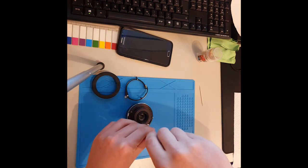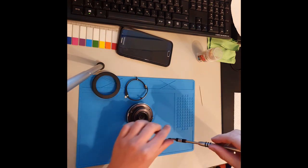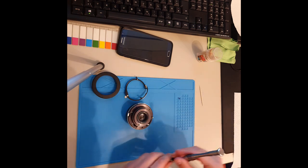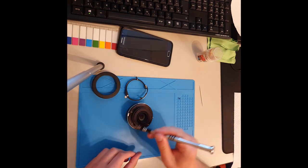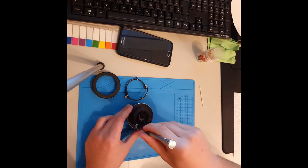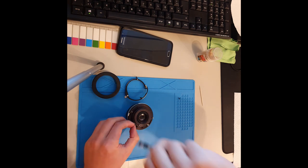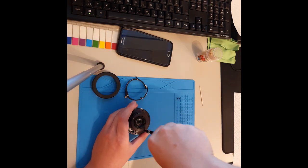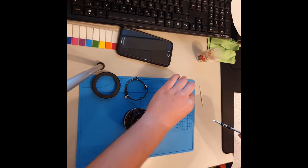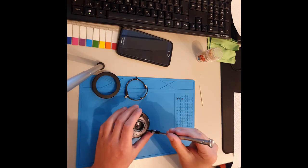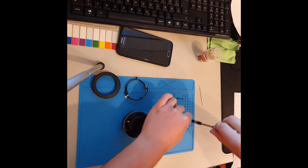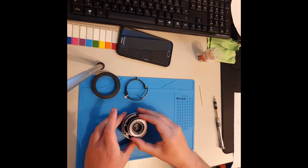Das nächste müssen wir hier die vier Schrauben lösen, diese vier kleinen schwarzen. Die scheinen identisch zu sein. Also hier, hier, hier und hier. Jetzt können wir hier diesen Ring abnehmen.